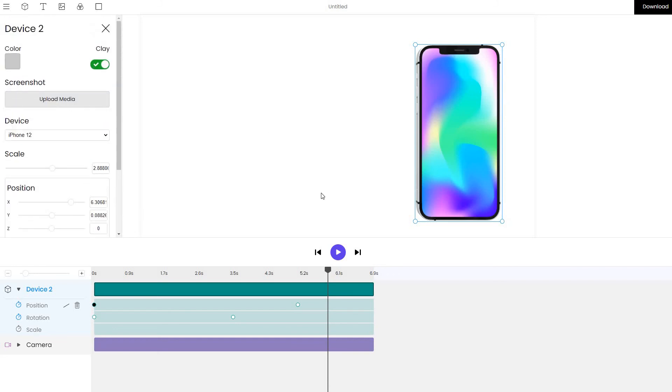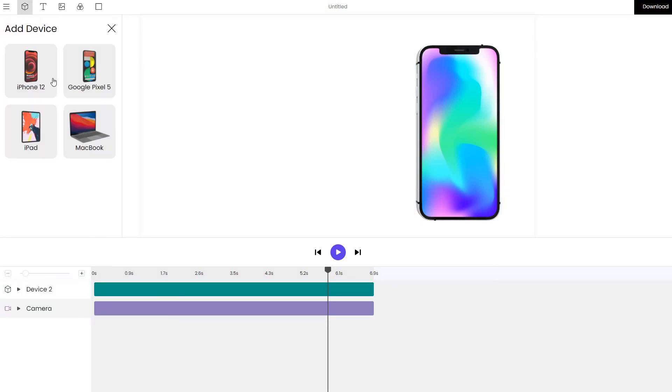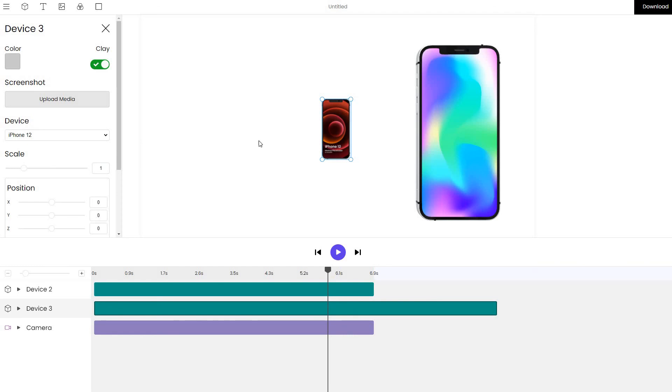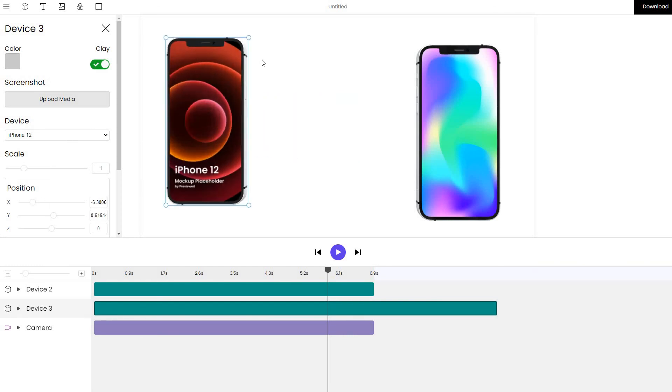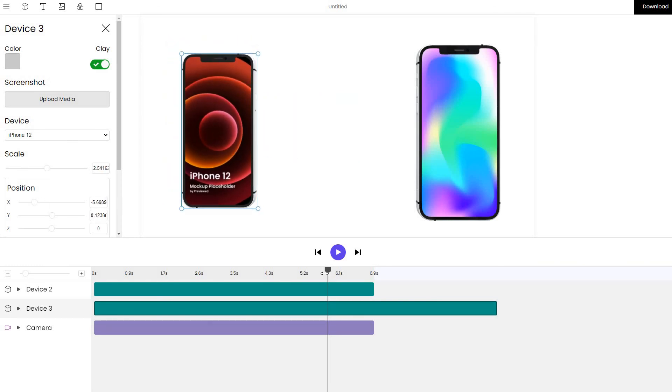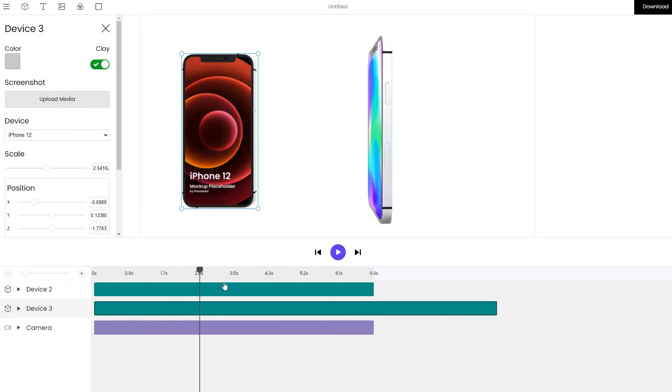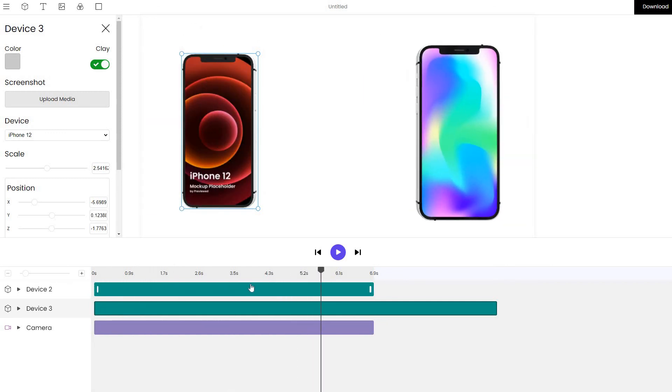The cool thing about this tool is that every single element is independent. You can add multiple elements. For example, I can click on the device, add a new device that will appear here. Here it will be constant during our animation while the second device will just move on top of it.